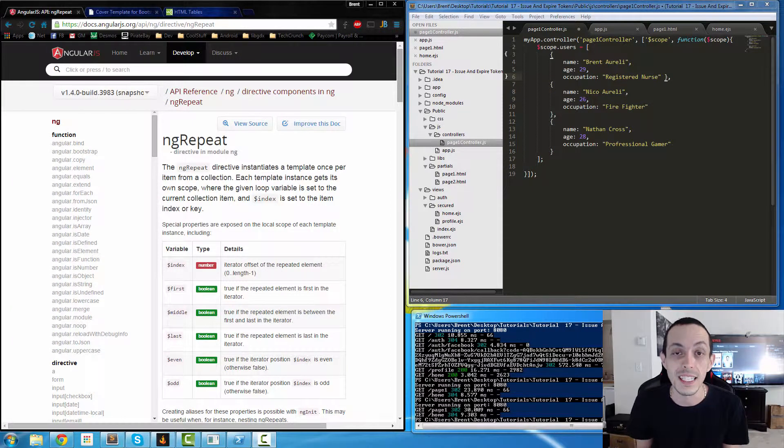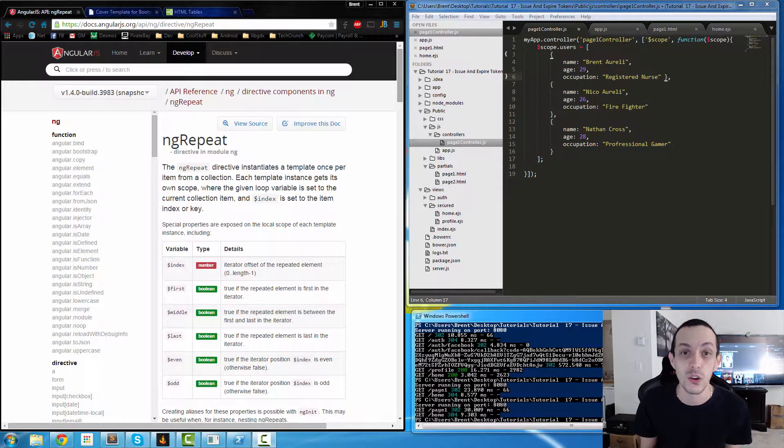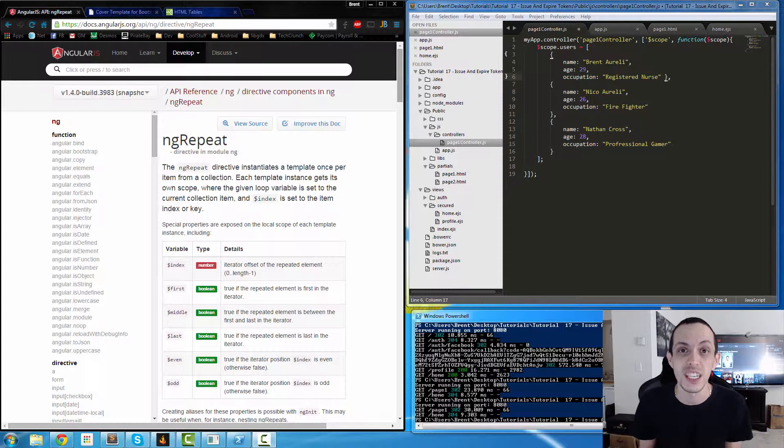What's going on guys, this is Brent again. In this mini tutorial we're going to be talking about Angular's ng-repeat directive.